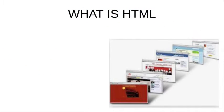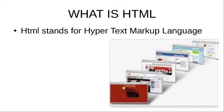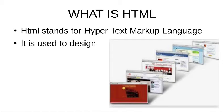What is HTML? HTML stands for Hypertext Markup Language.